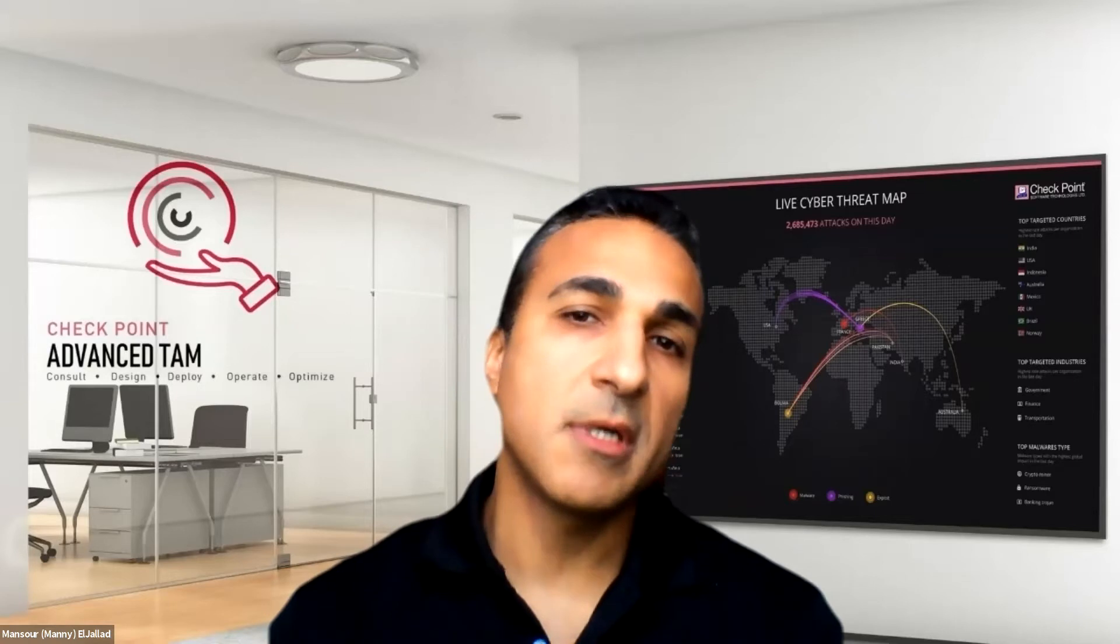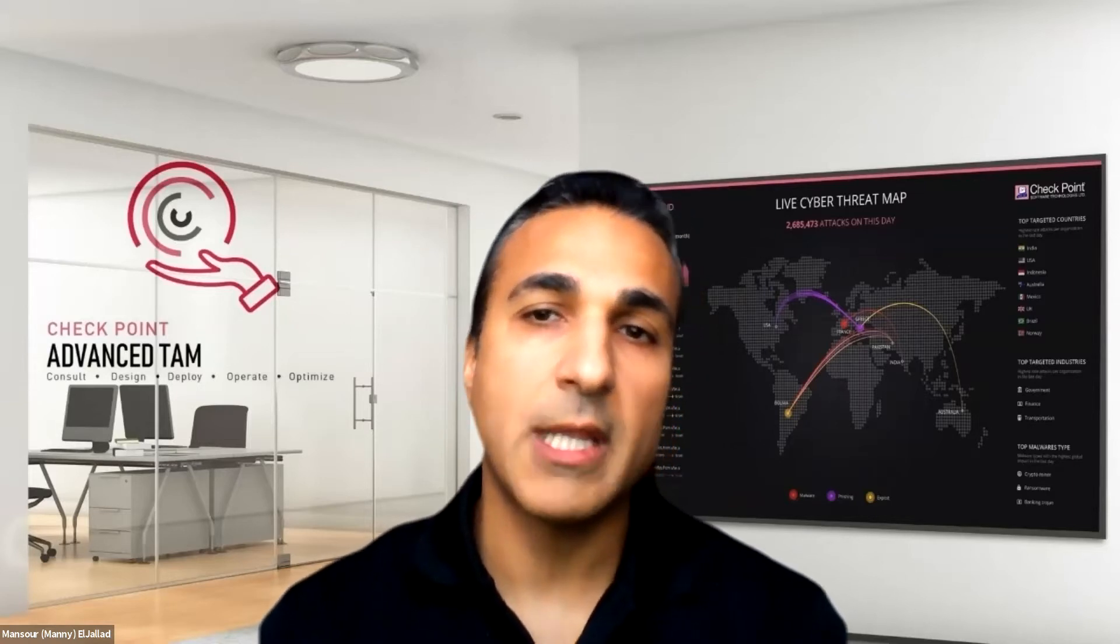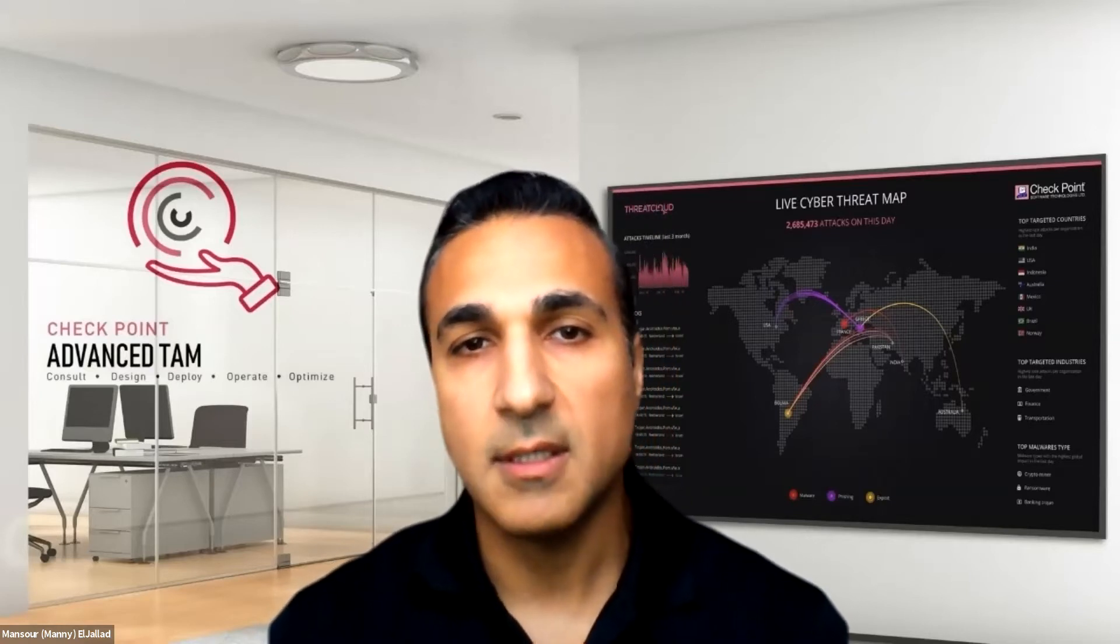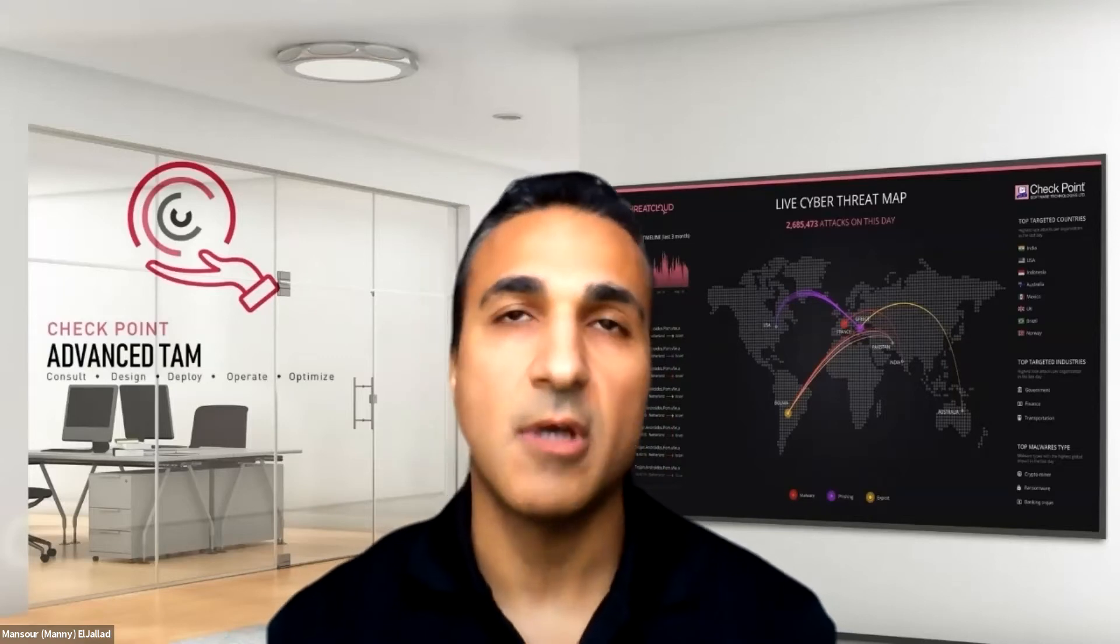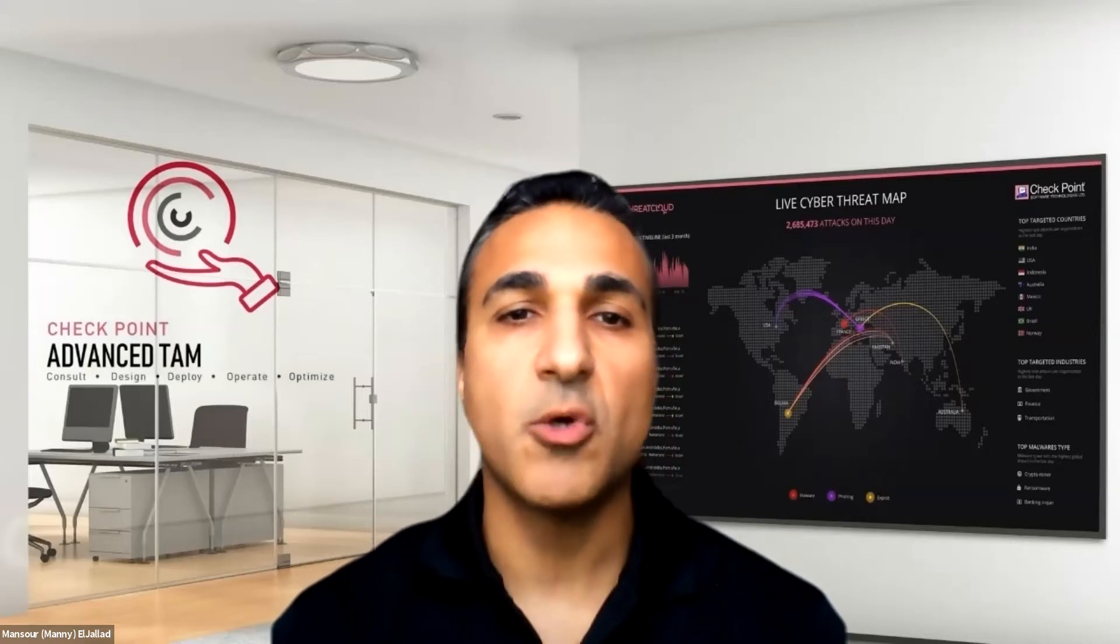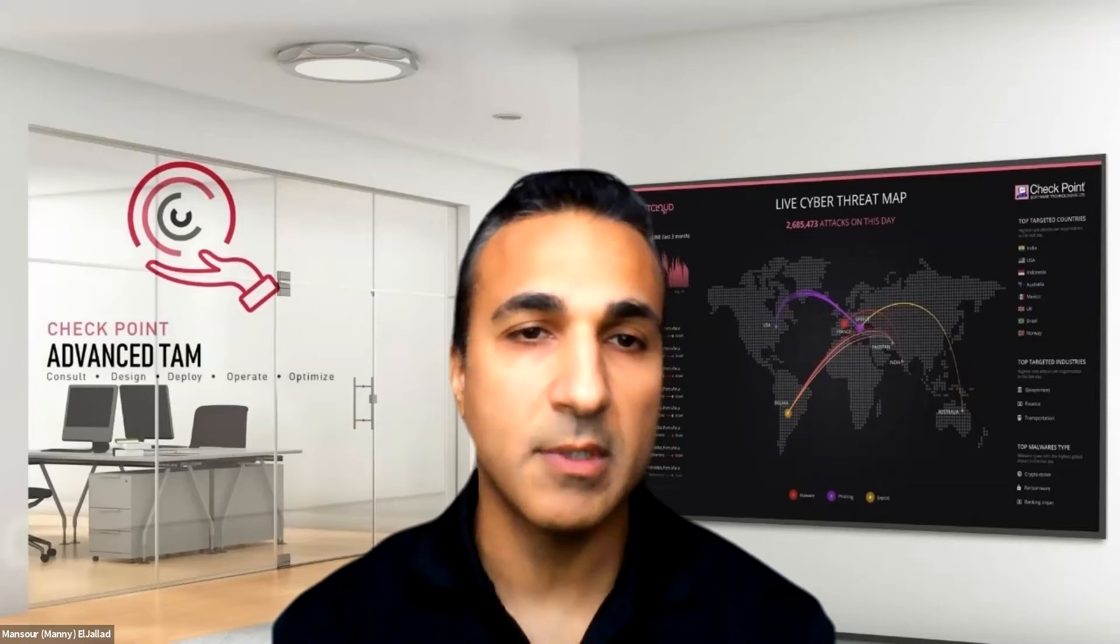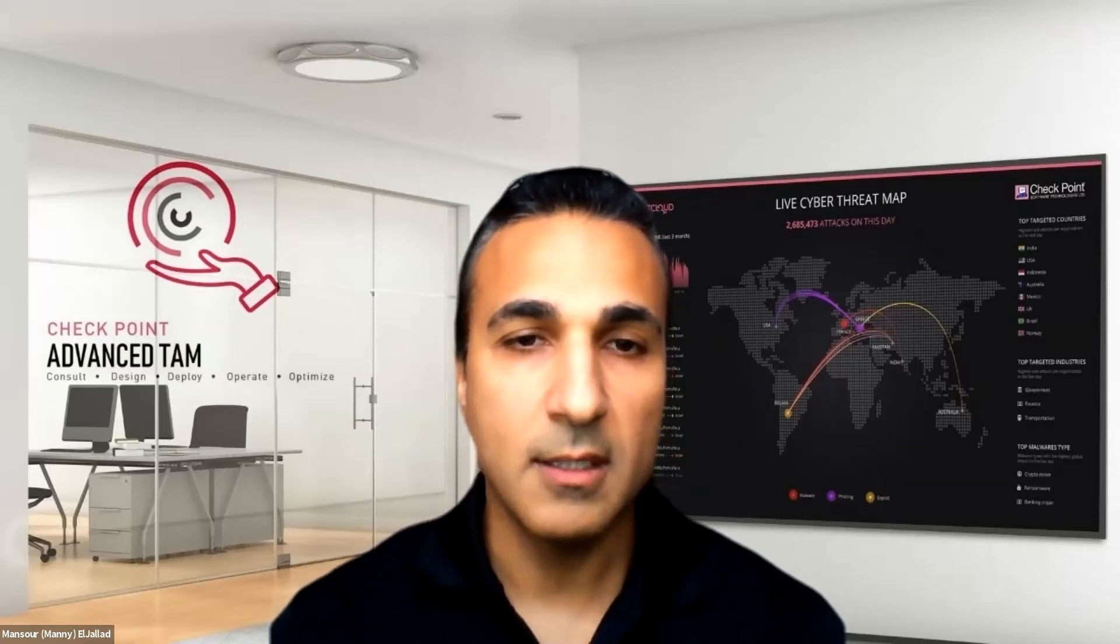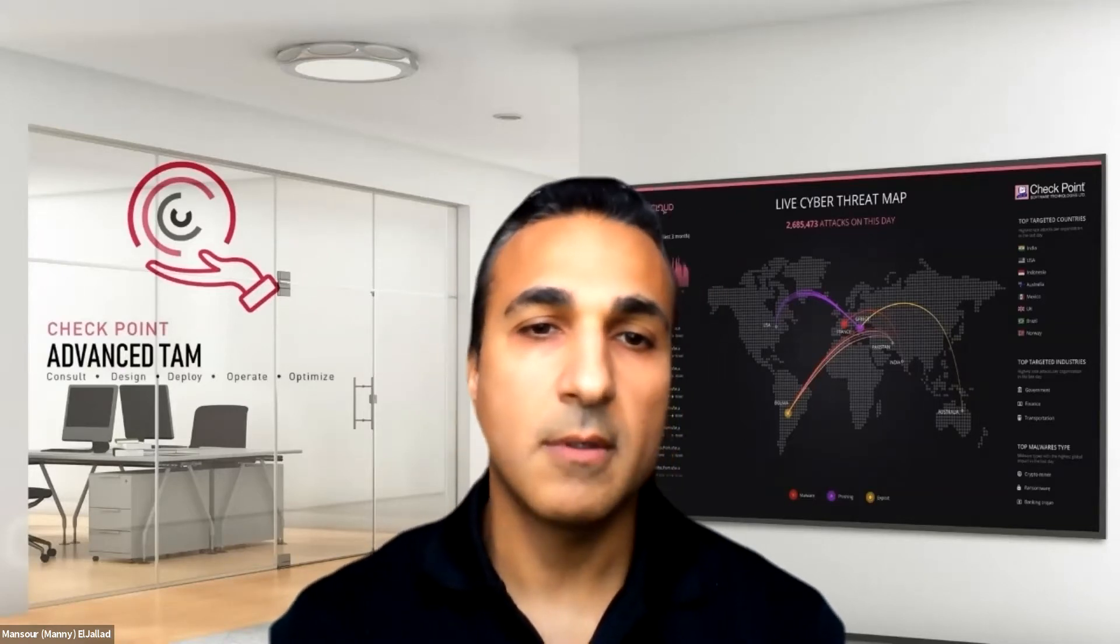In this webinar, we will be focusing on the Smart-1 Cloud security management product. We will provide an overview of the cloud security management, highlight the key benefits of the security management as a service offered by CheckPoint, show you a demo on how to set up an account in Smart-1 Cloud, deploy a new management service, deploy a gateway, and migrate an on-premise security management server to Smart-1 Cloud.